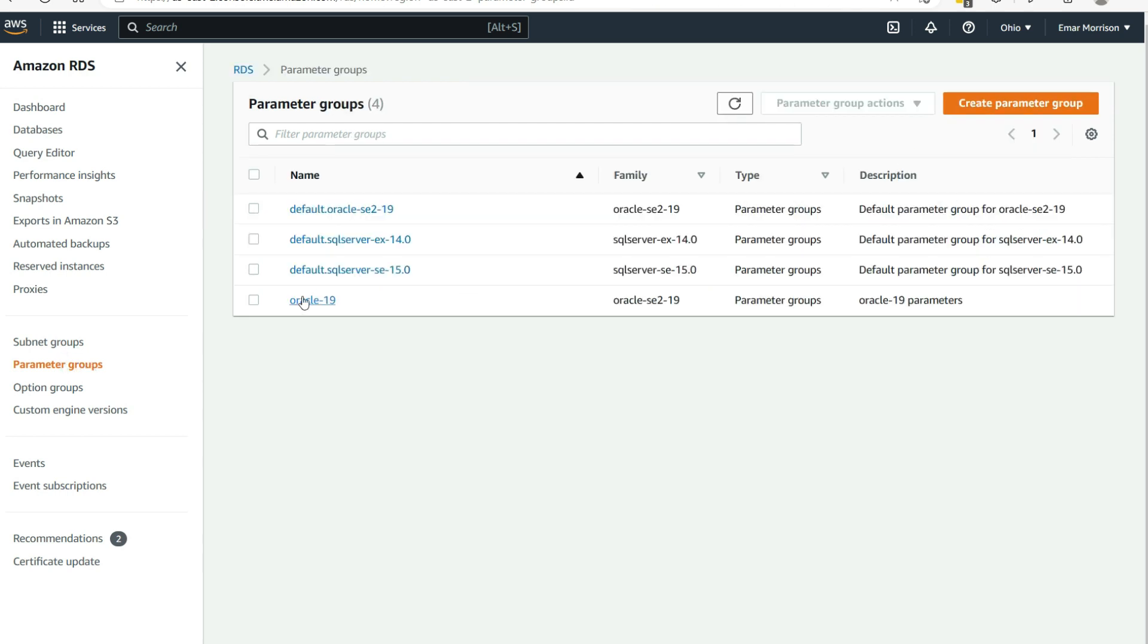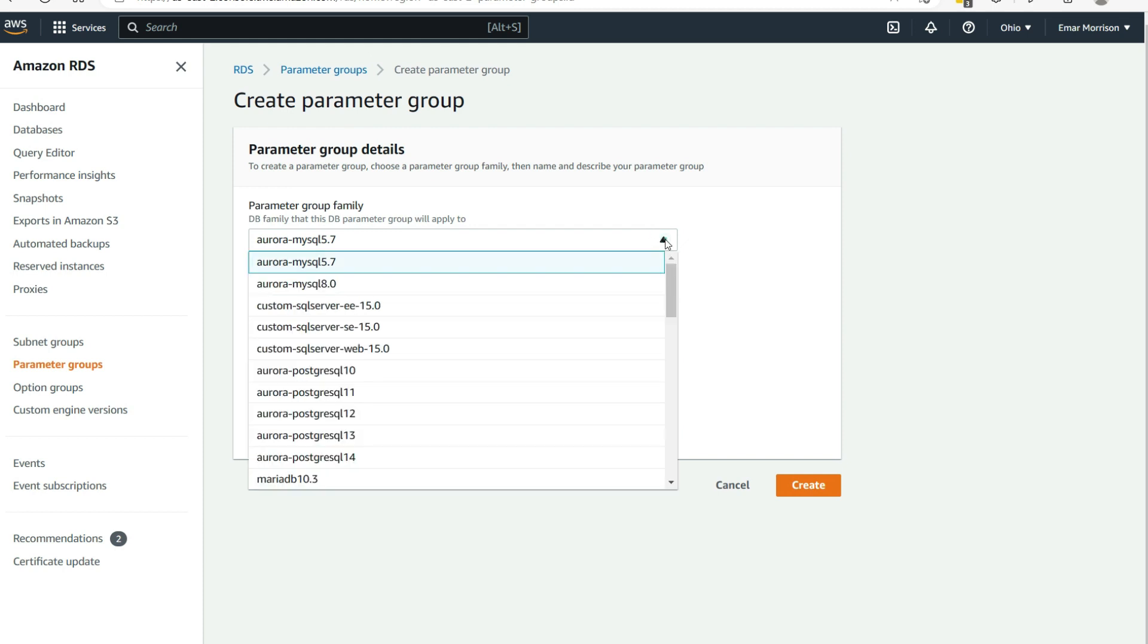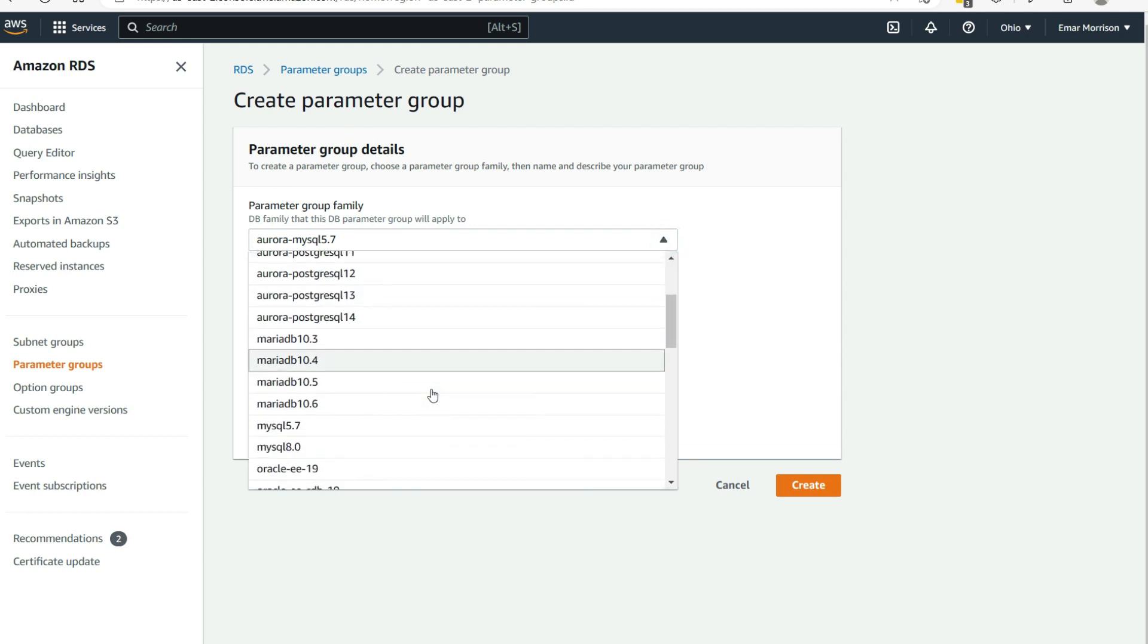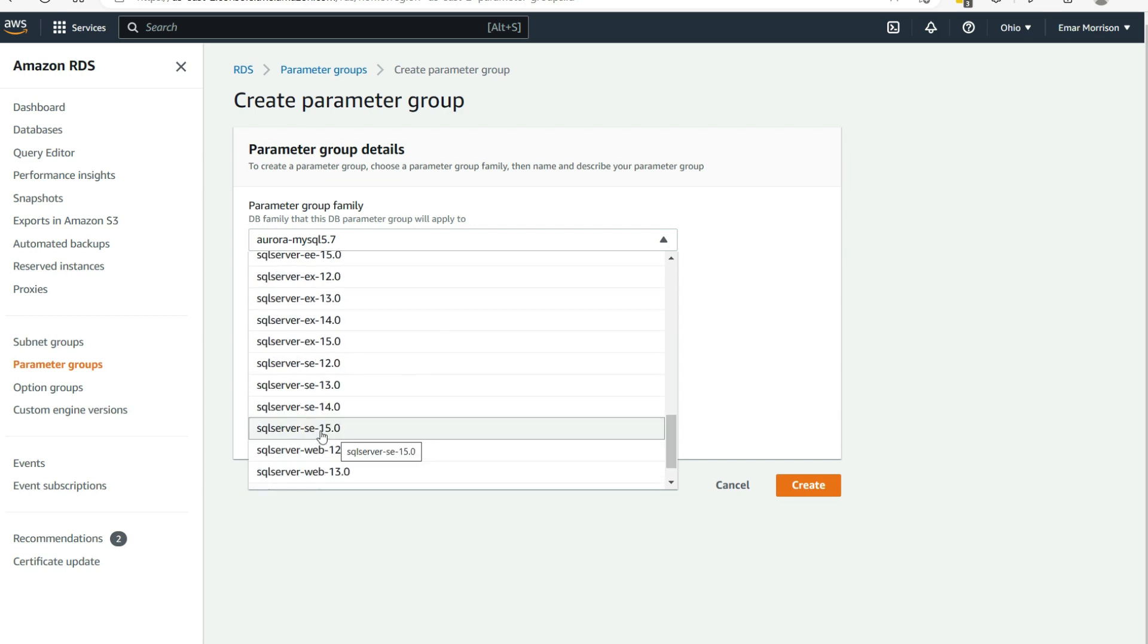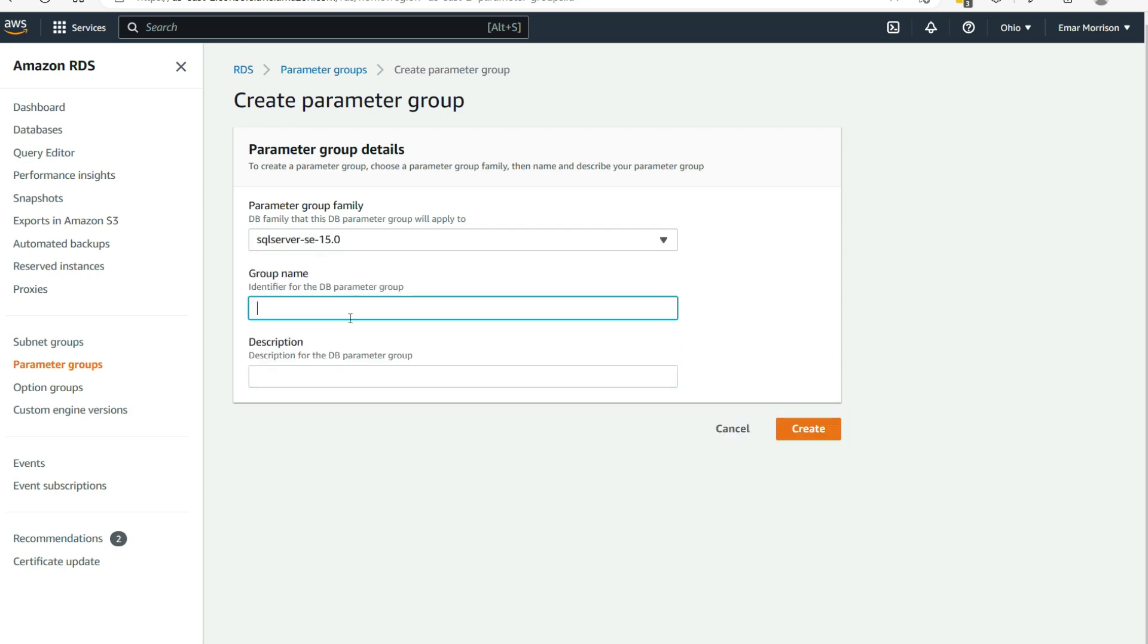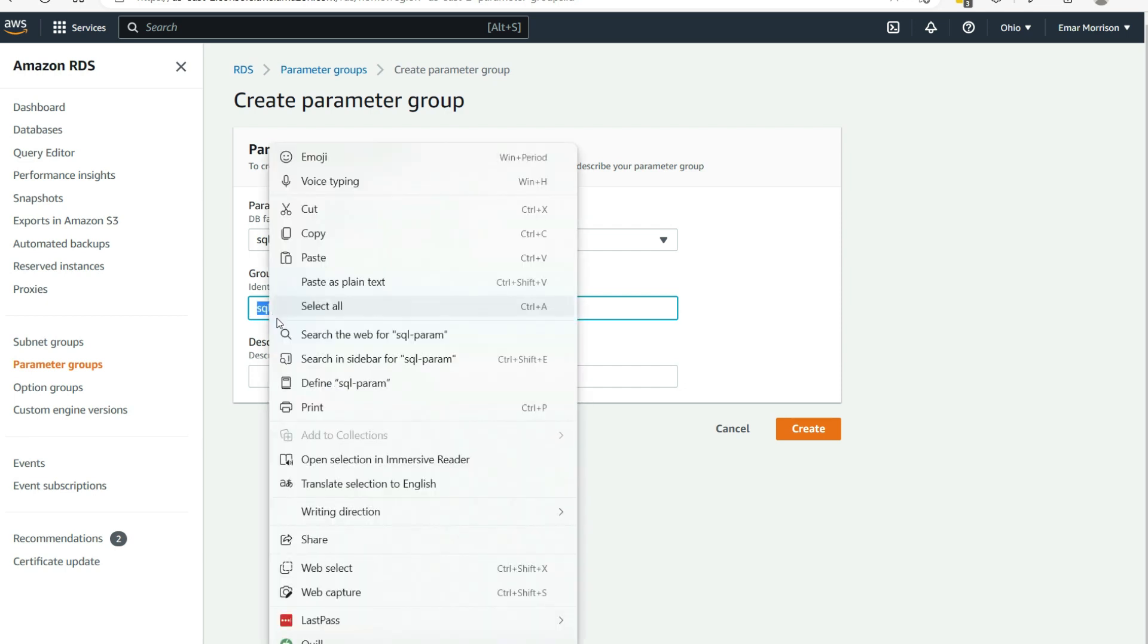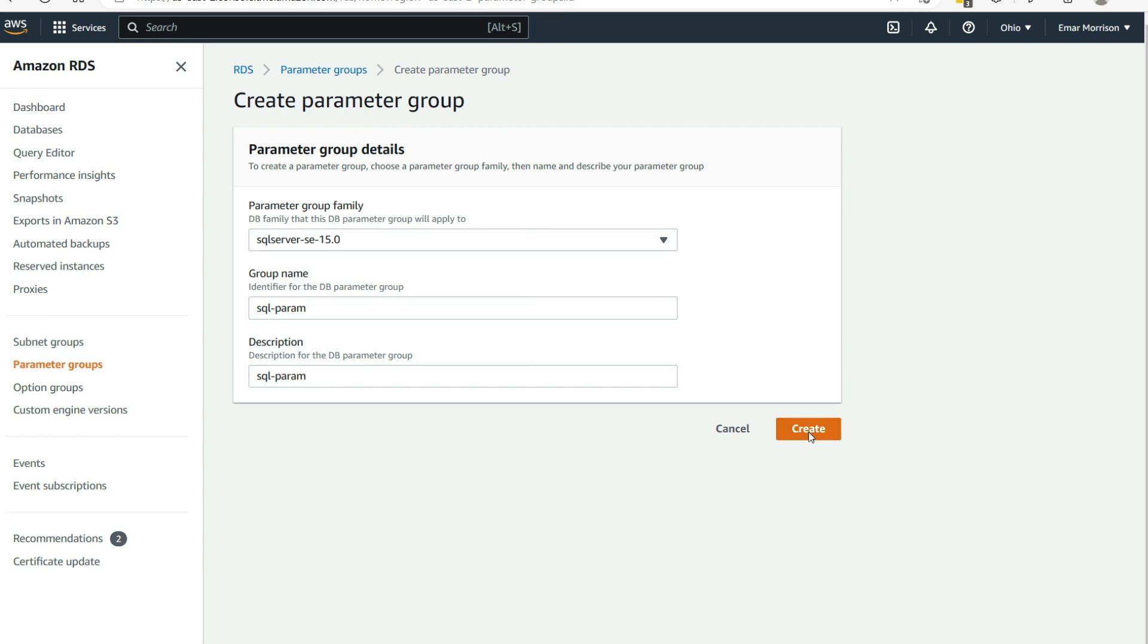To create a parameter group, select create parameter group. Select the parameter group family. In this case, it is SQL server that we want to create. And it's for the standard edition version 15. Then specify a group name. And also for the description, I'm going to copy and paste the group name. Then select create.